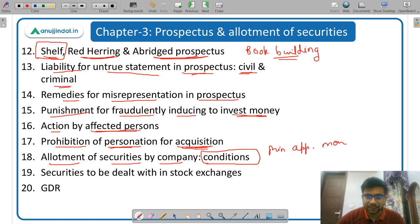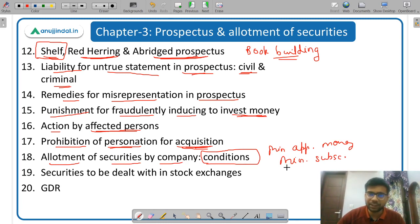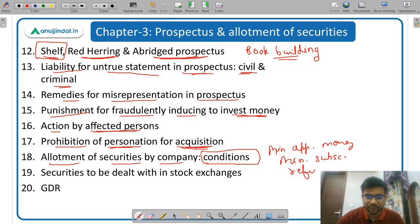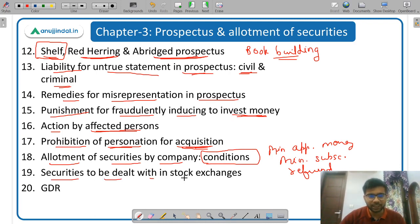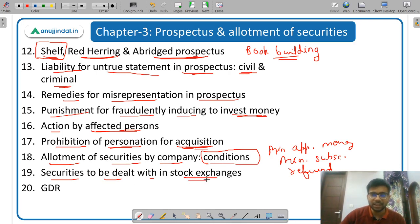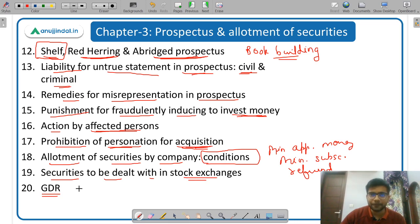What is the minimum subscription which has to be there to allot the security, and in case the company does not receive the minimum application money or the minimum subscription, what is the procedure for refund of money. Then securities to be dealt within stock exchanges. Then GDR — Global Depository Receipt — and whether an ordinary resolution or special resolution has to be passed.